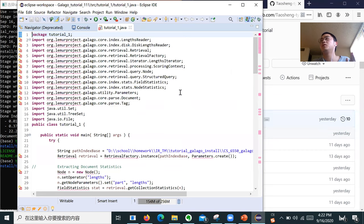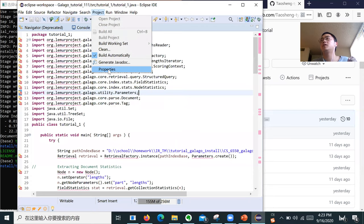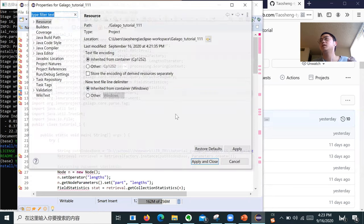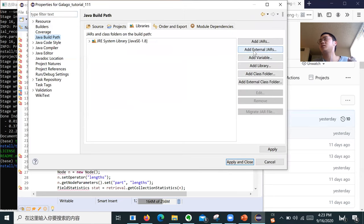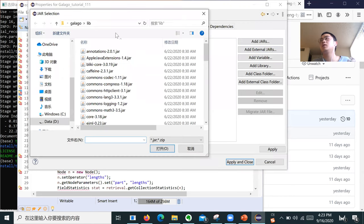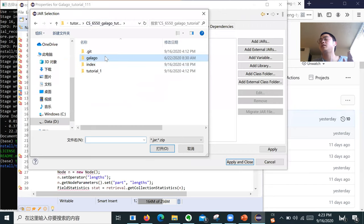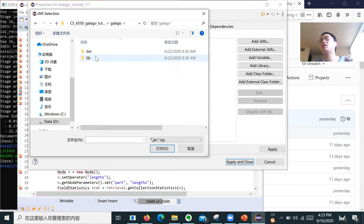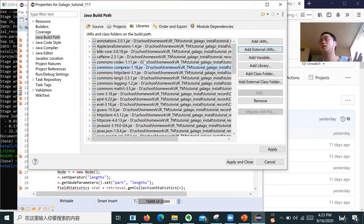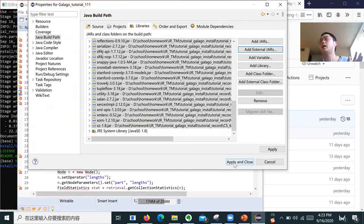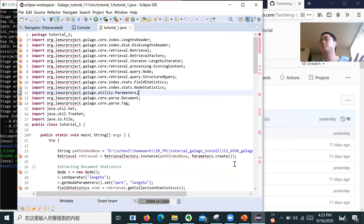We need to link the Galago library. Click on Project Properties, then find the library folder. We add the library folder — insert the folder into the build path — and apply and close. As you can see, those errors will disappear.